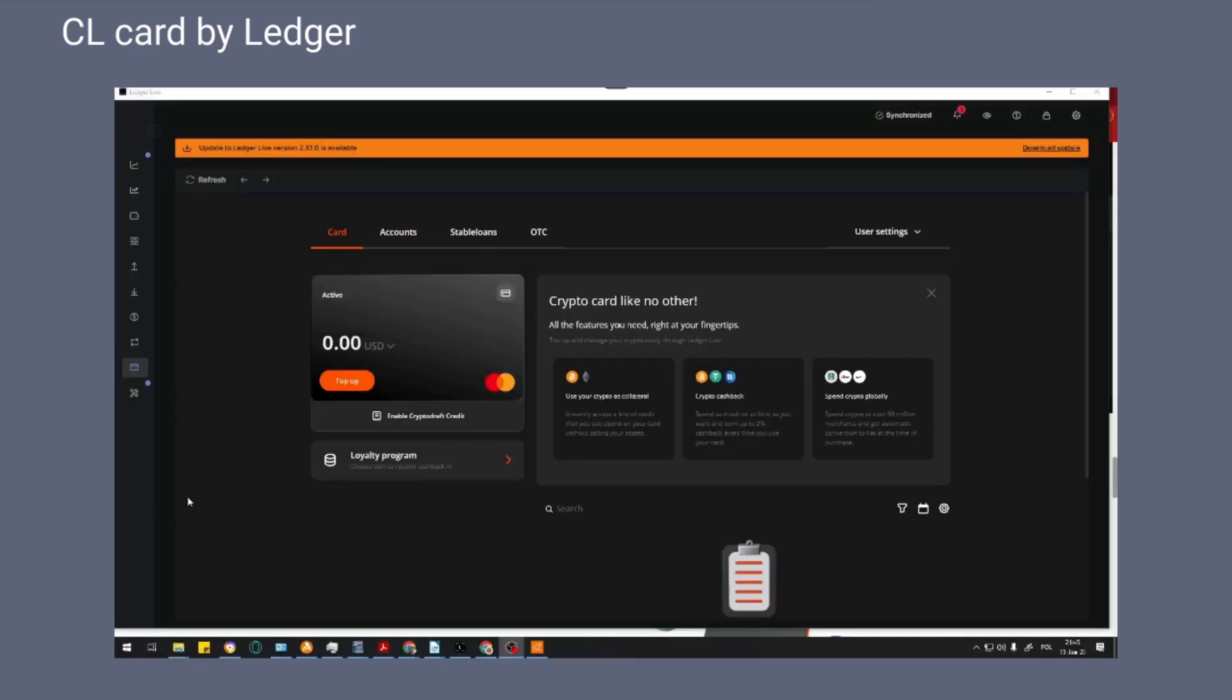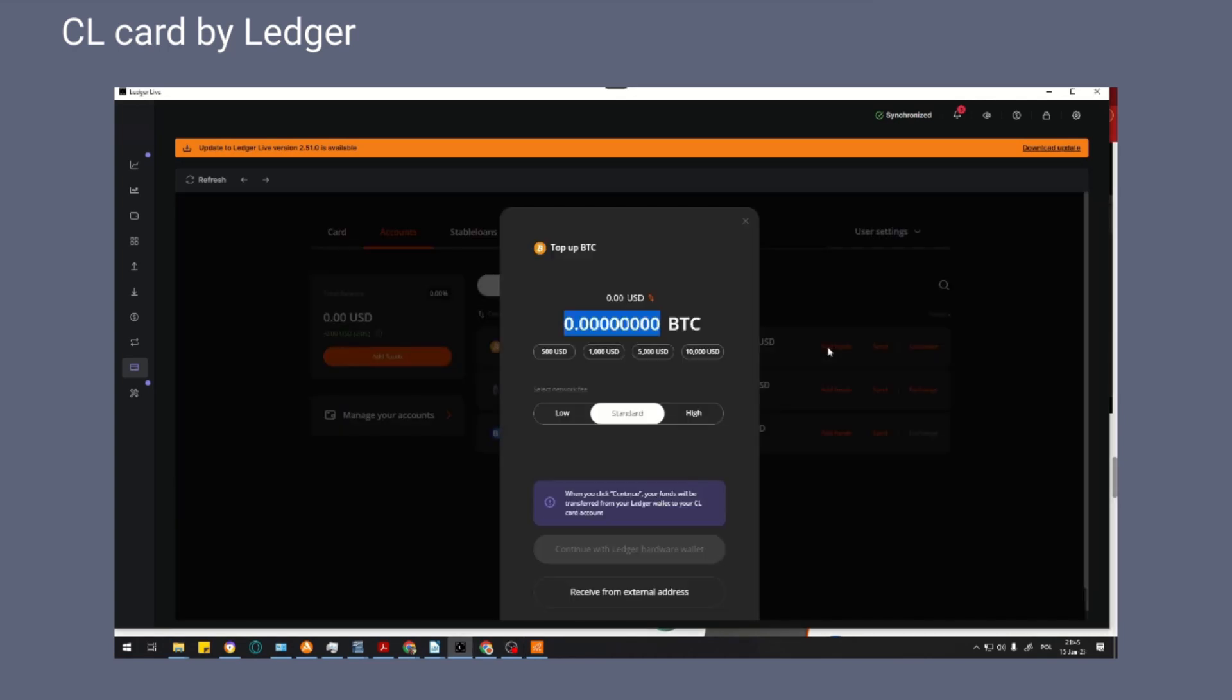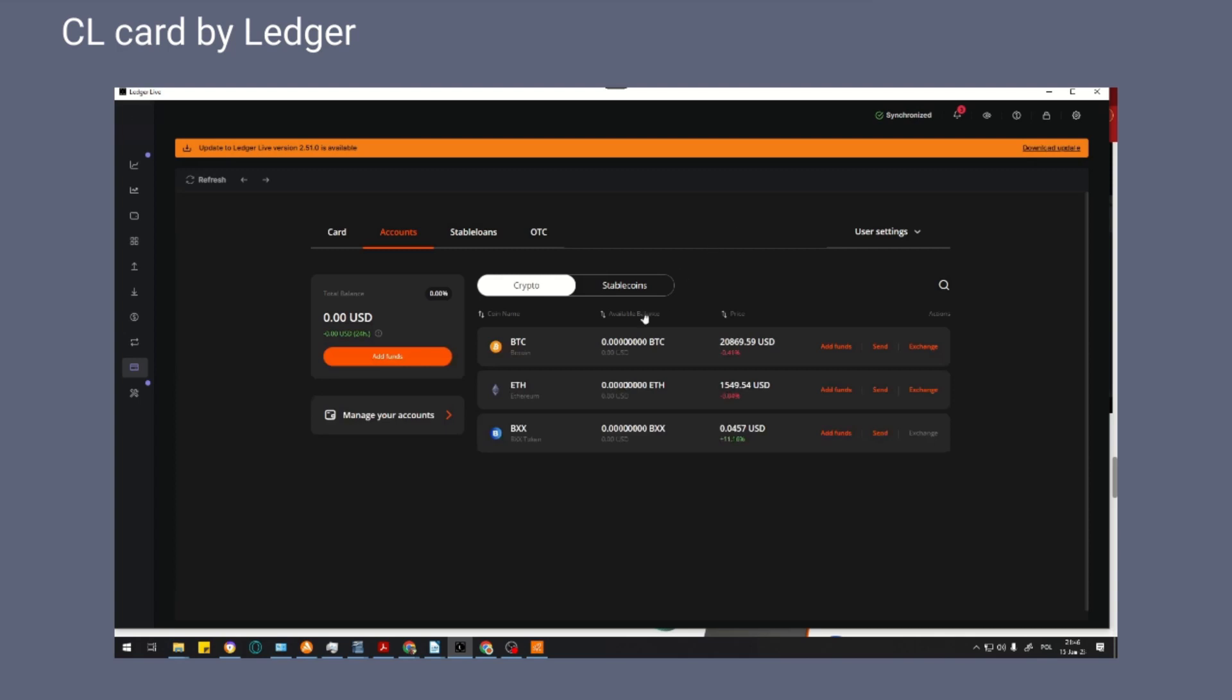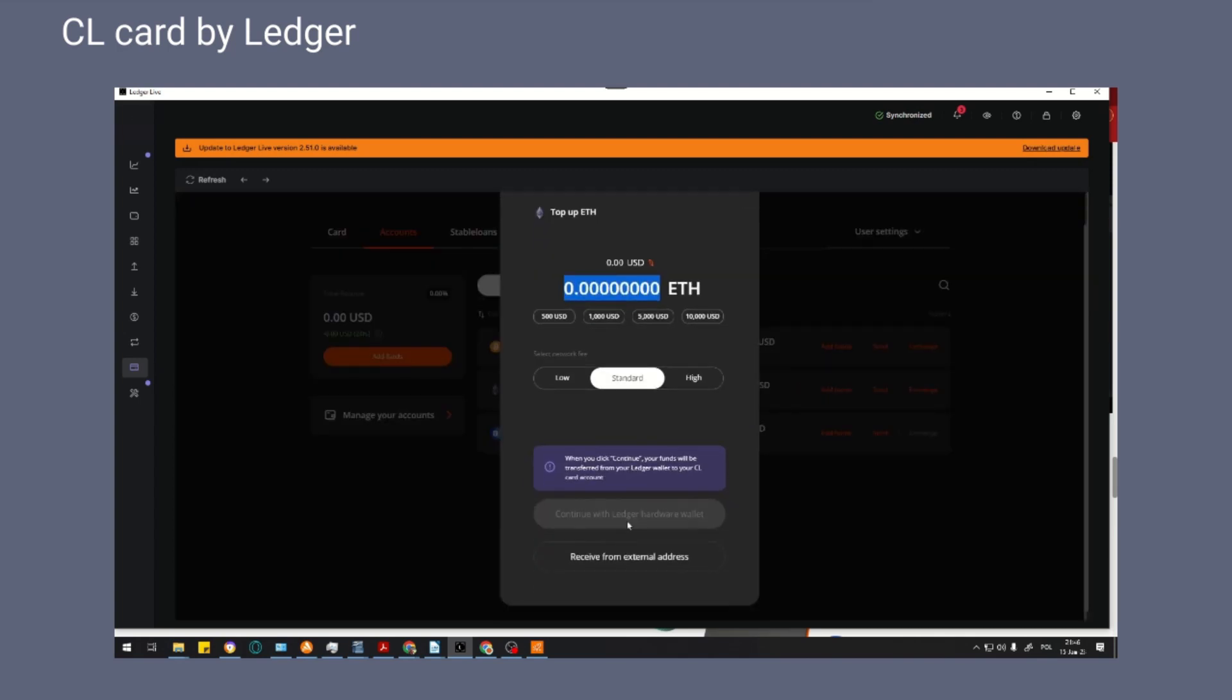You can top up your card with cryptocurrencies such as BTC or ETH, as well as by traditional means of payment such as bank transfer or another payment card. Unfortunately, there is no possibility to top up the card with stable coins such as USDT or USDC, preferably through cheap networks such as Polygon or Binance Smart Chain.